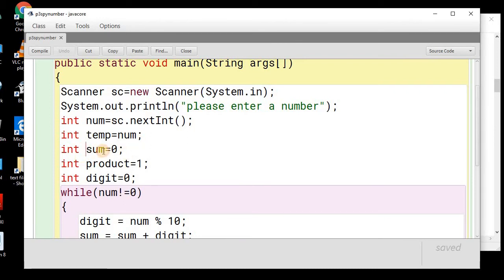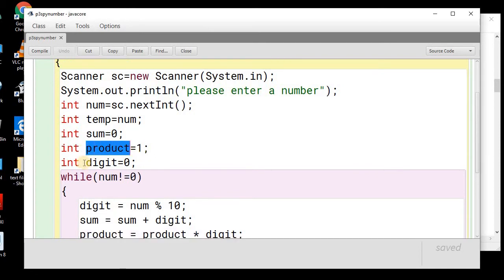Now we will take a sum variable, we will take a product variable and we will take a digit variable. In the digit variable, we will be storing separate digits of the number.